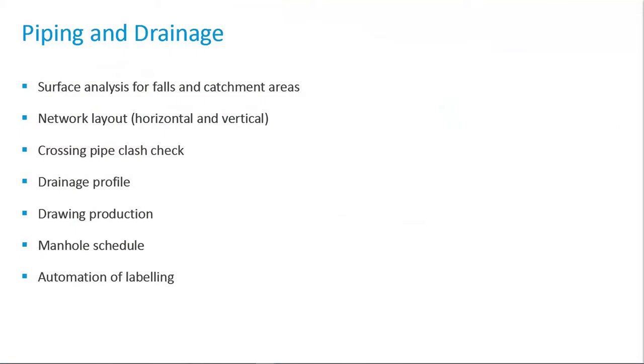In this session, we are looking at piping and drainage design. This workflow includes the following tasks: surface analysis for falls and catchment areas, network layout horizontal and vertical, crossing pipes clash check, drainage profile, drawing production plans and profiles, manhole schedule, and automation of labeling.